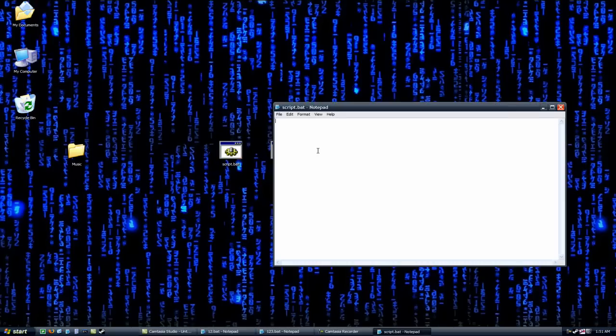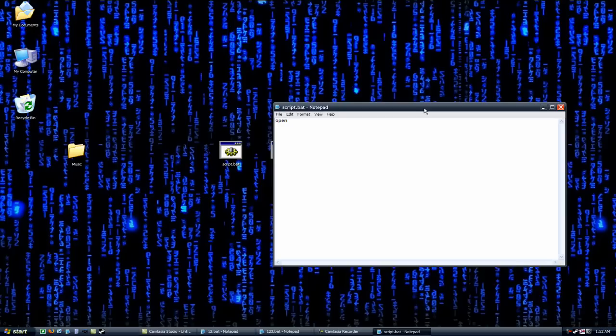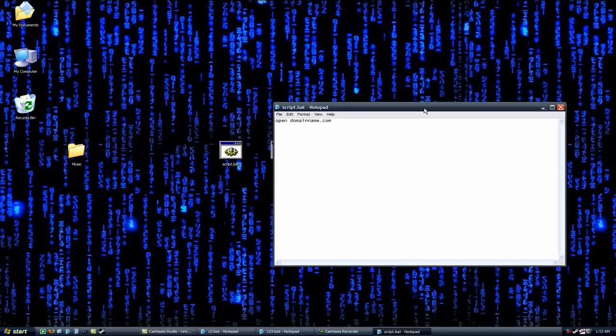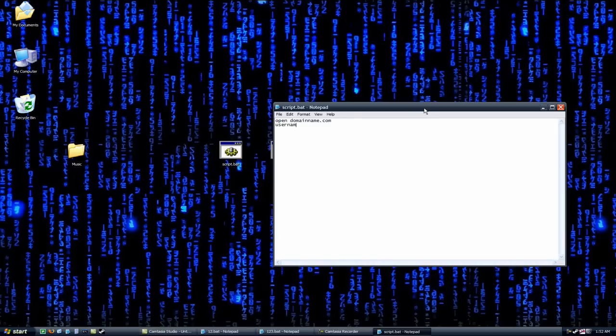Go ahead and open up script.bat. In here, we will type in open, then the domain name that your FTP server is at. So domainname.com. This is obviously just an example. On the next line, depending on your FTP server, this is where your prior knowledge of FTP comes in, you'll need to know what to type in exactly. But 99% of the time, here's where you type in your username. Then on the next line, your password.